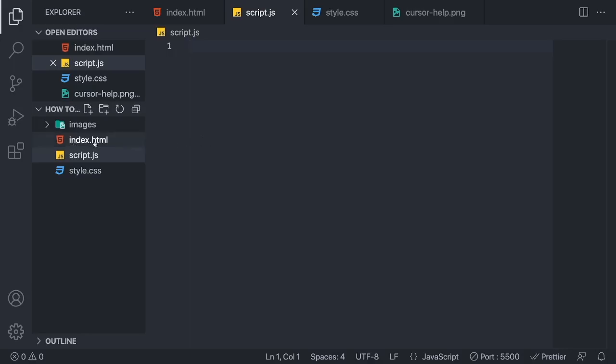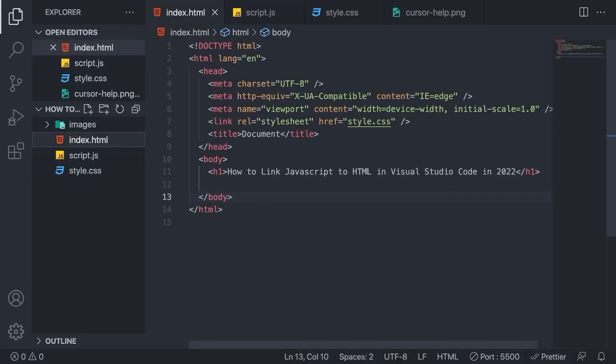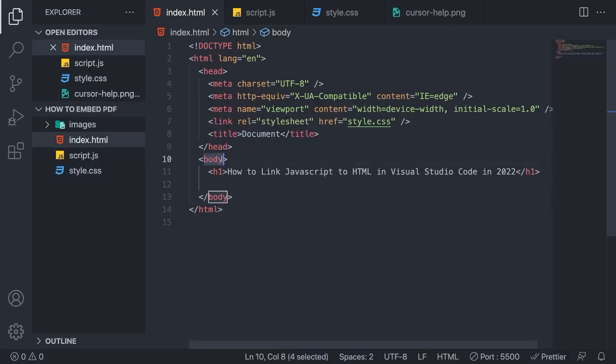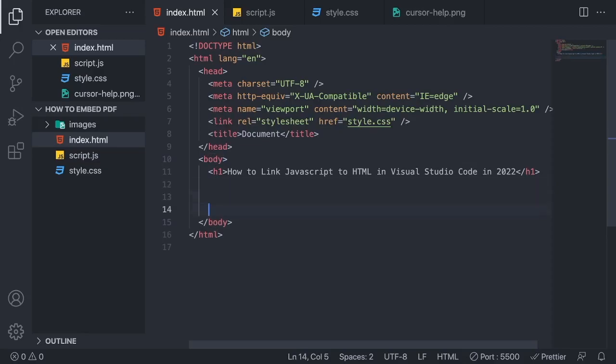index.html file. This is just the basic HTML file. Now we're going to link the JavaScript file to our HTML file. We need to place this link at the end of your body tag. So go to your body tag and place the marker at the end of this body tag.